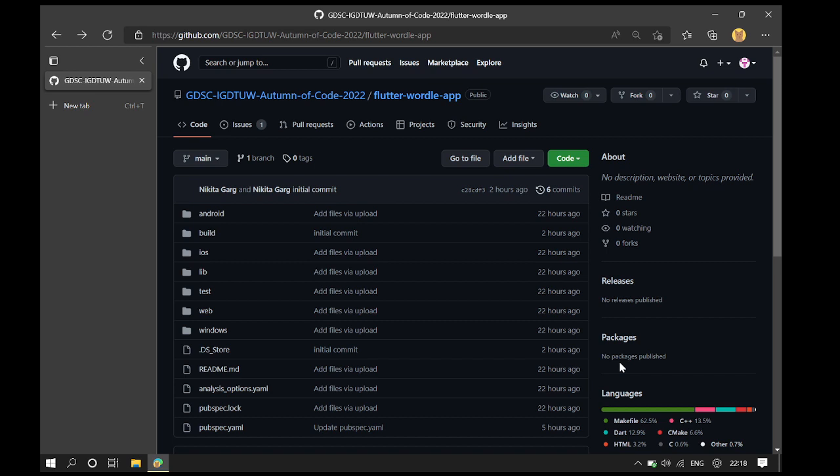Hello friends. Today we are going to make a contribution to the Flutter World app under GDSC Bottom of Code 2022.